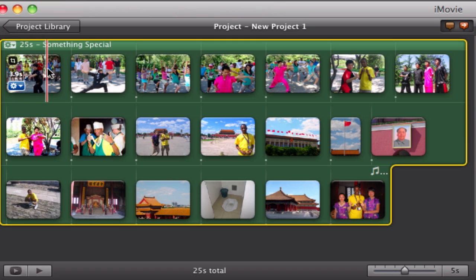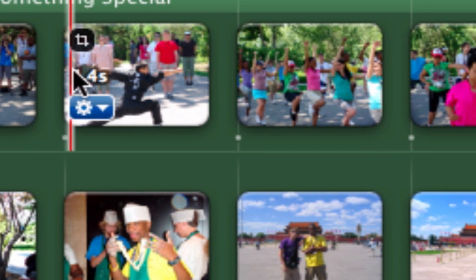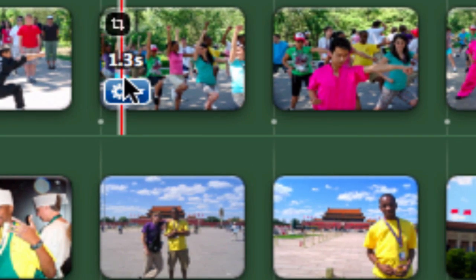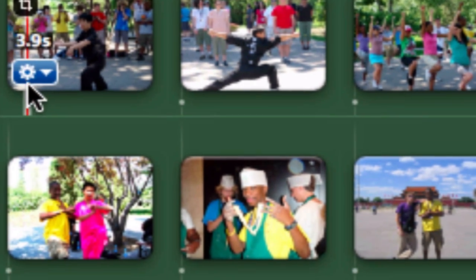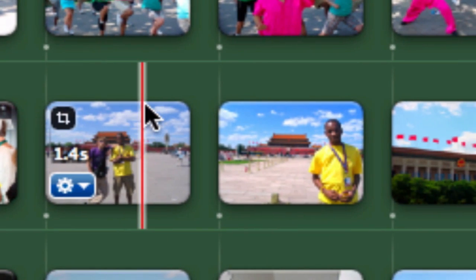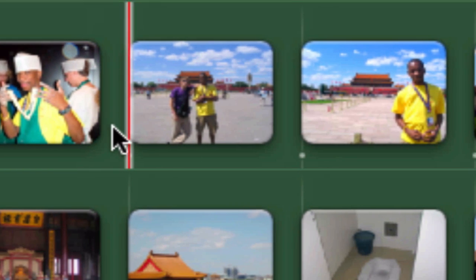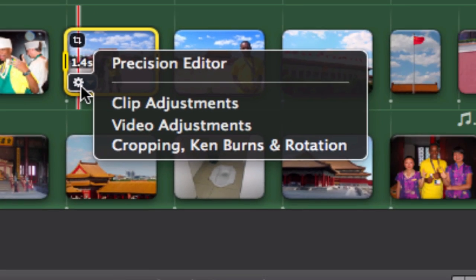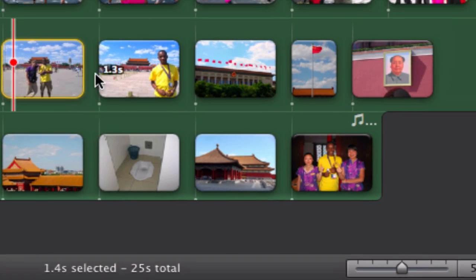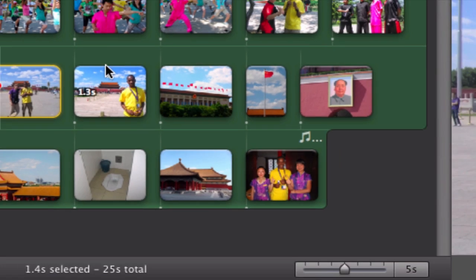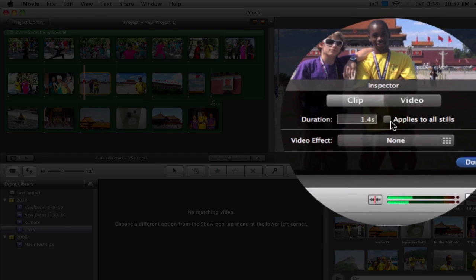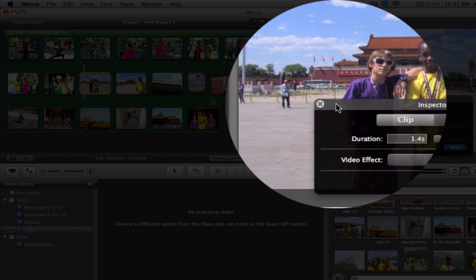So also you will notice that all my stills are not of the same pace. This still is 1.4 seconds. This one's 1.3. This one's 3.9. So they're different speeds. So make sure that when you do this tip, you want to make sure that applies to all stills is not checked. Do not check that box.